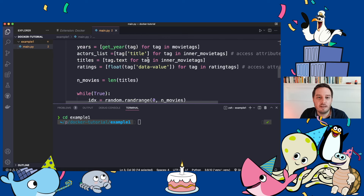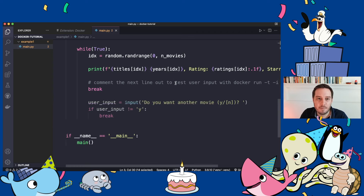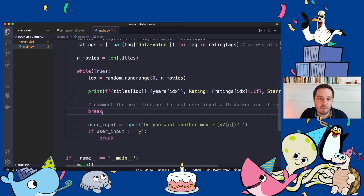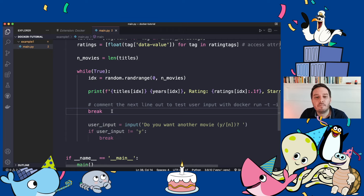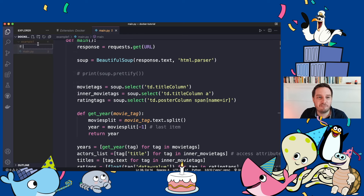One more thing to mention: in this code I have a while-true loop that is waiting for user input. For now I have a break statement so it doesn't reach that part. We will learn in a moment how to deal with user input in a Docker container. The first thing we do when we want to containerize our Python app is create a Dockerfile.